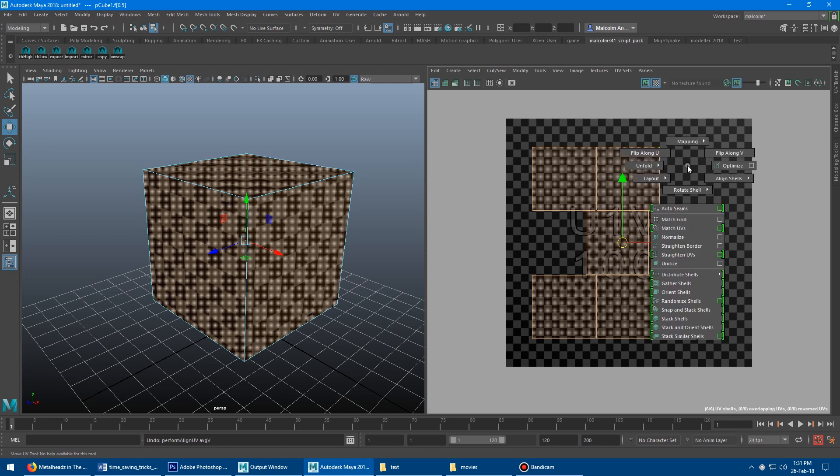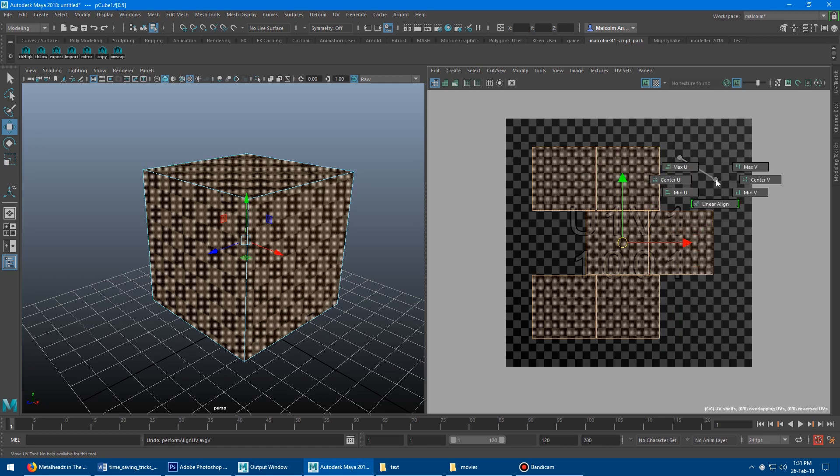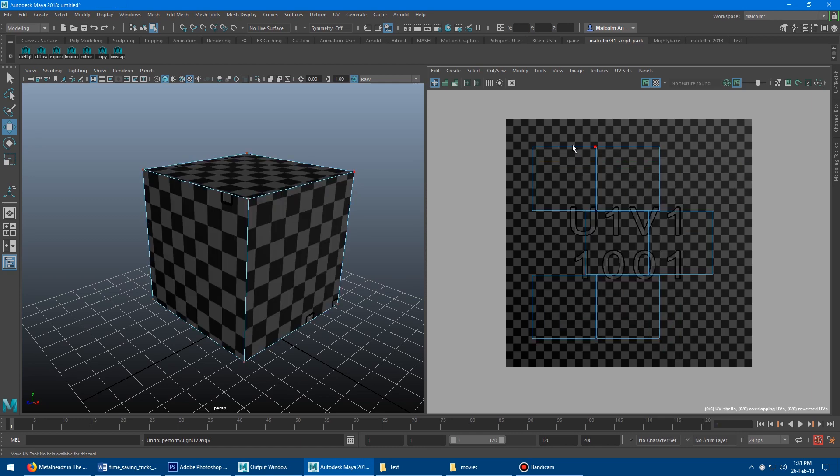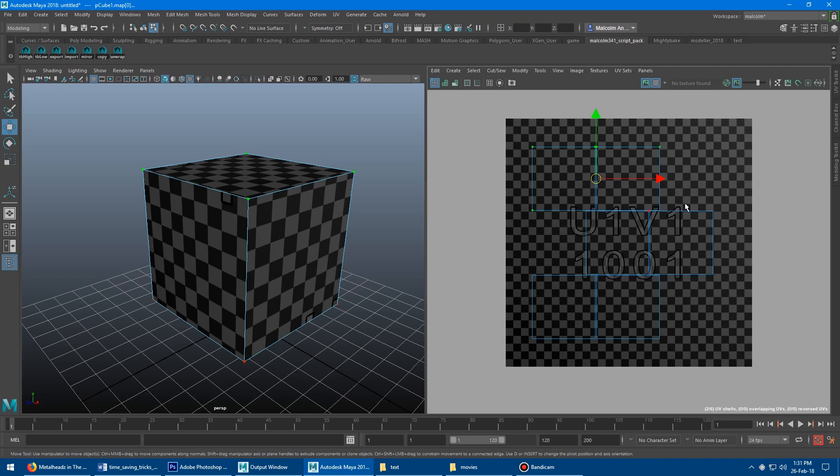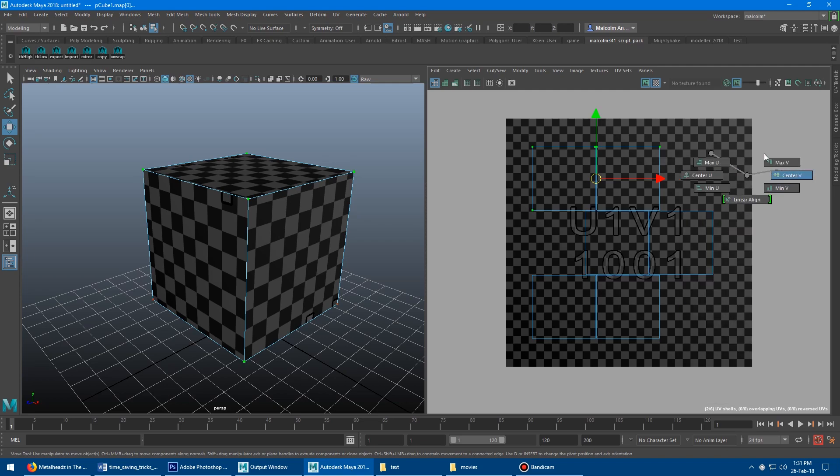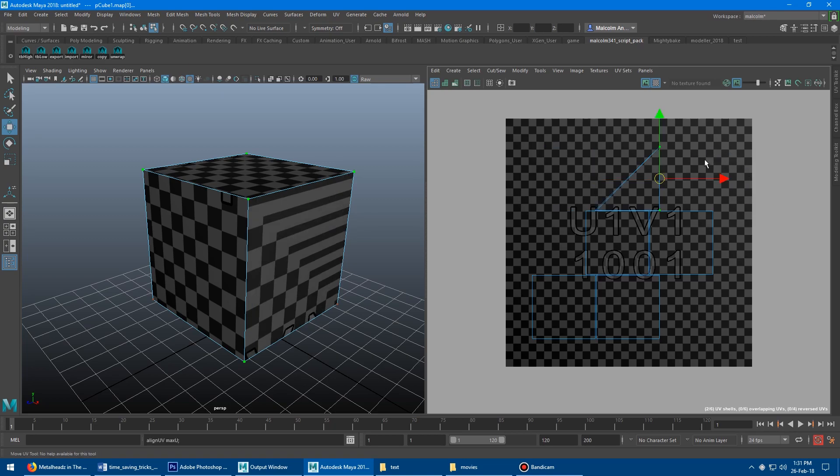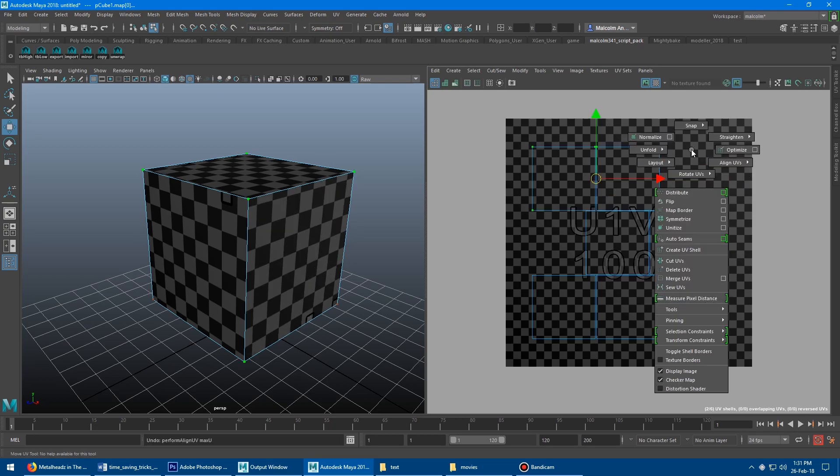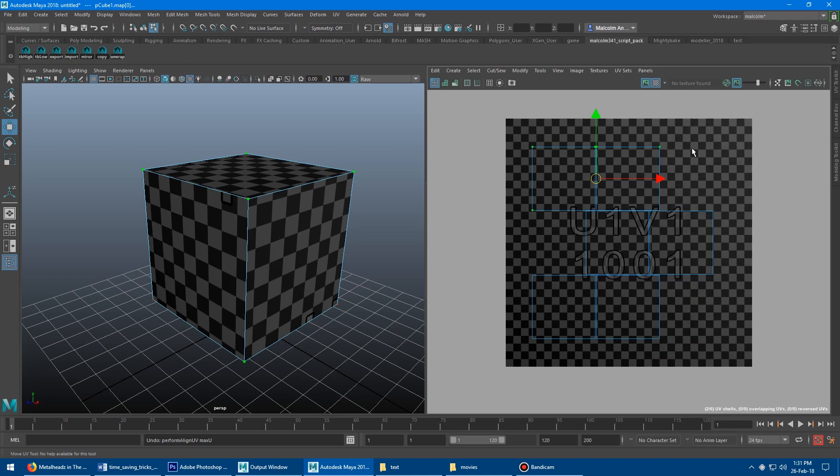So if you're in UV shell mode, you'll get the align UV shells there. And if you're in UV mode, select some UVs, you'll get align UVs. So the menu will actually change its name and its function based on what component you have selected.